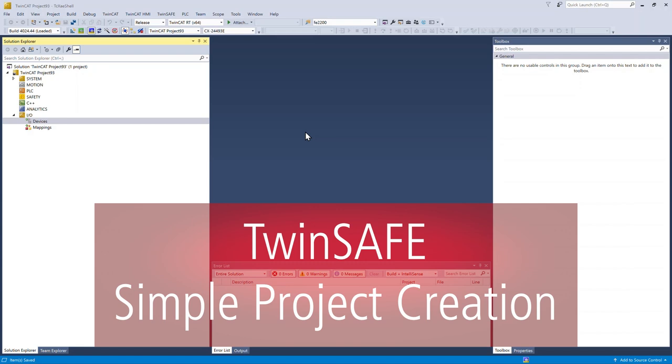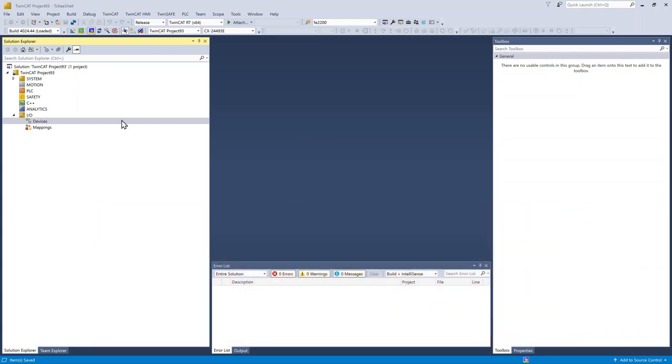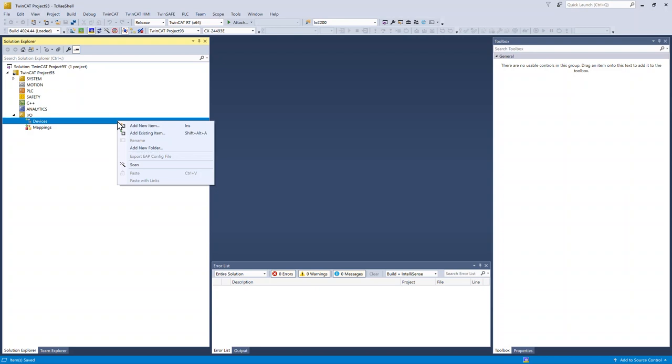Today I'm going to show you how I set up a simple TwinSafe project. My target is a CX5140.